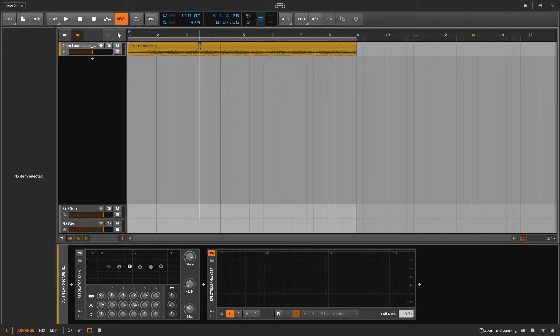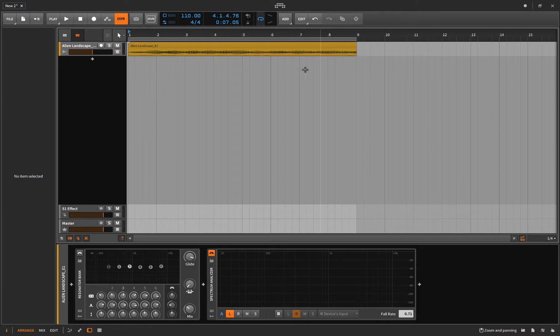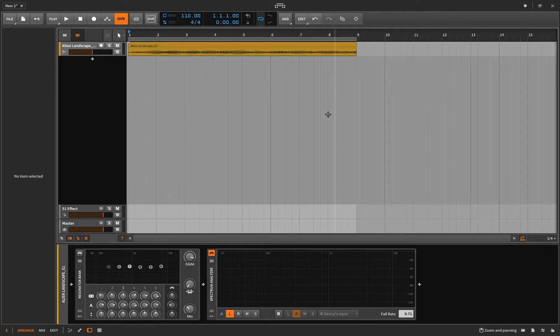Pretty weird. Not really tonal in any way. It just kind of creates a - well, it's called Alien Landscape and it does create a landscape, a soundscape we'll call it. So maybe I put this in my track and it doesn't really fit.